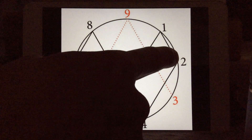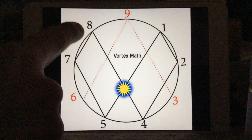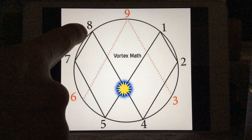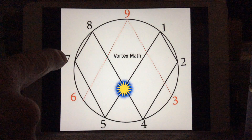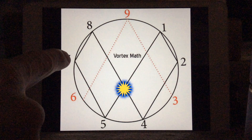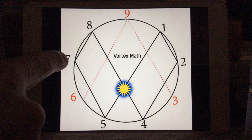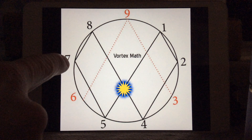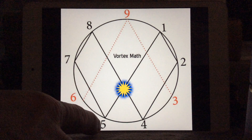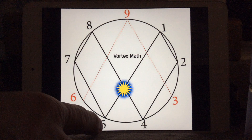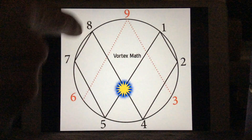1 times 2 is 2. 2 times 2 is 4. 2 times 4 is 8. 2 times 8 is 16 — we want single digits, so 1 plus 6 is 7. 2 times 7 is 14. 1 plus 4 is 5. 5 times 2 is 10. 1 plus 0 is 1. And then we repeat.